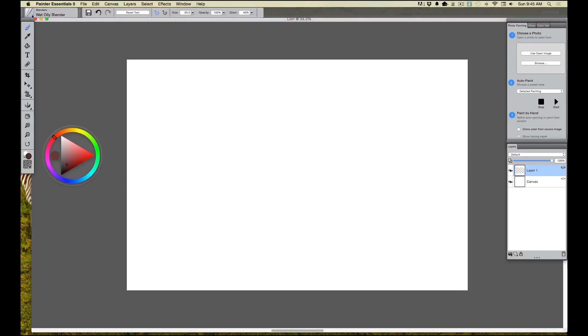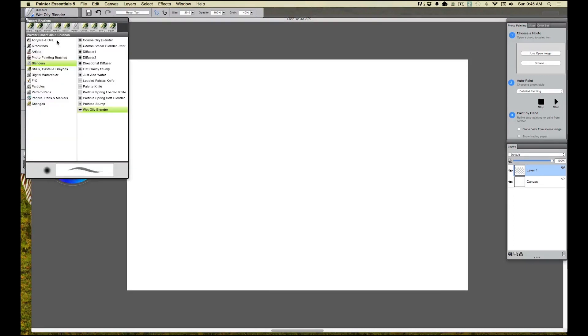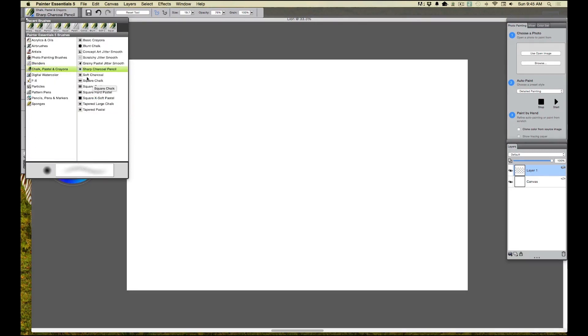And then what I want to do is I want to come up and pick a brush and there's a whole bunch of brushes there. You can see right now it's set on blenders, but I'm grabbing chalk and pastel and I'm going to grab a charcoal pencil.